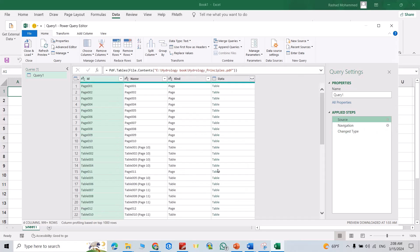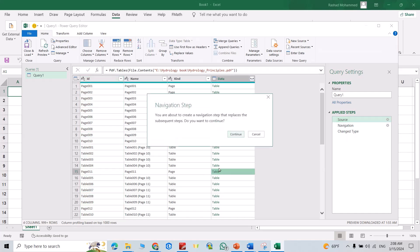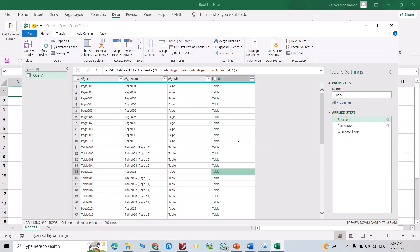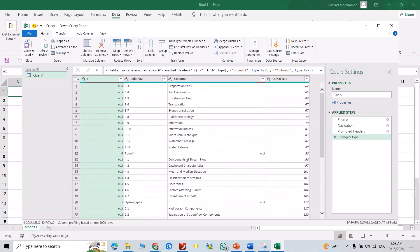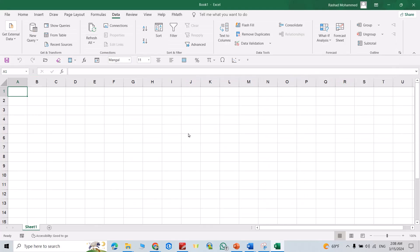For example, I want table at page 11. Click this, continue. Good, this table. Now just click Close and Load.